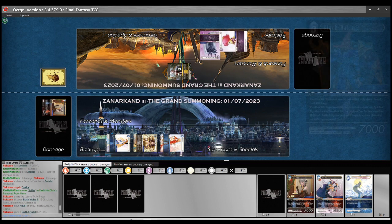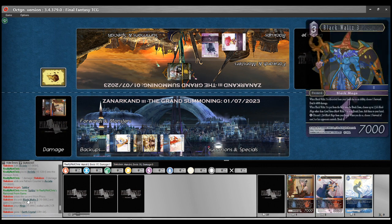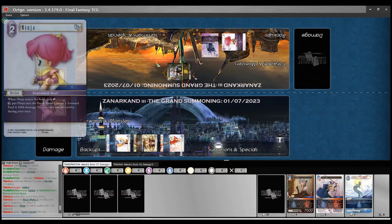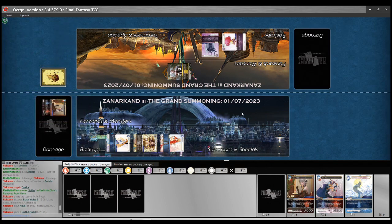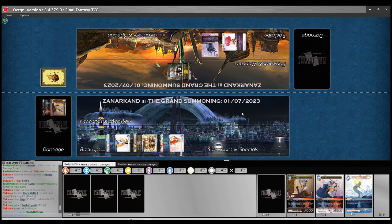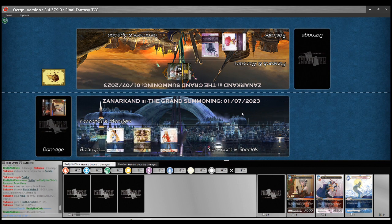Discarding a Black Waltz 3. So, this is a Black Waltzes and Black Mages variant. We're playing the Ninja. But what's going on with the Earth CP? Where's the Earth CP at? Other than in hand.